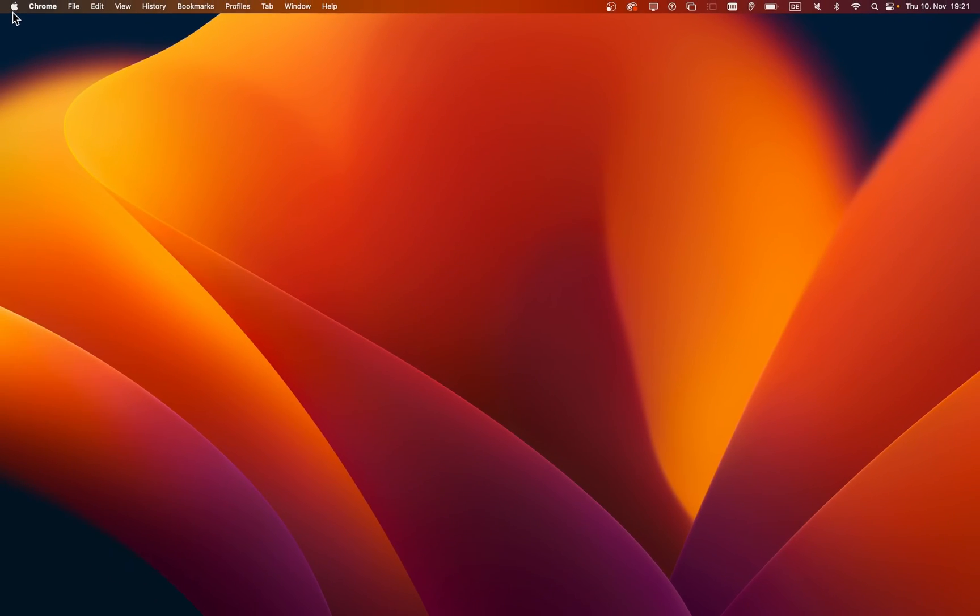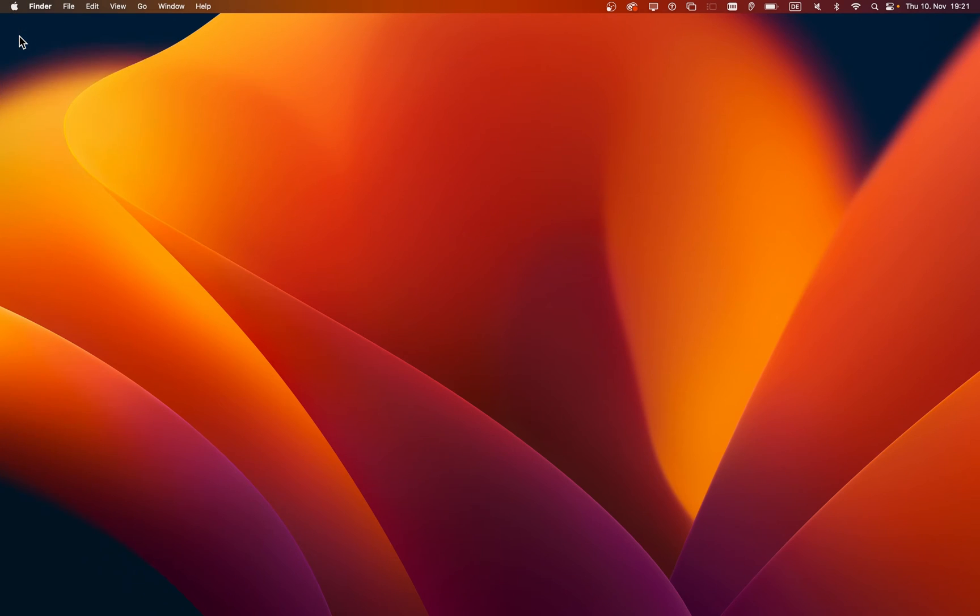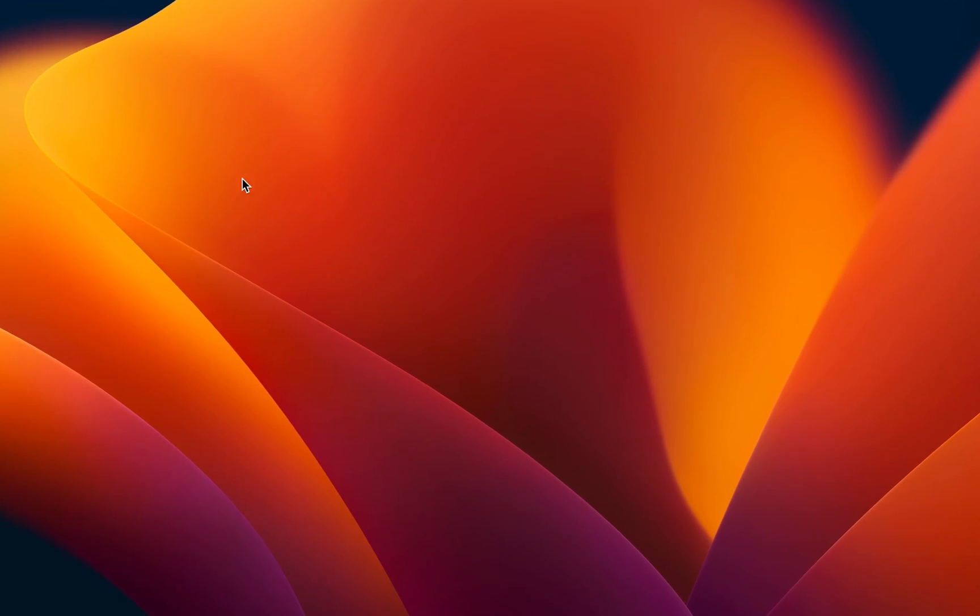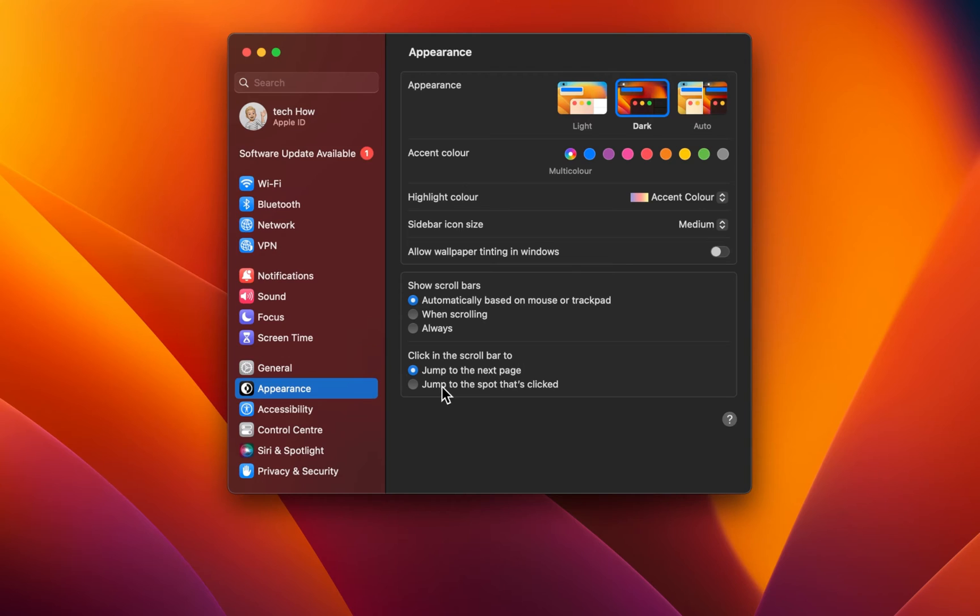Next, head back to the Apple icon and select System Settings. In case these settings look a bit different on your Mac, then make sure that you're running the latest macOS version.